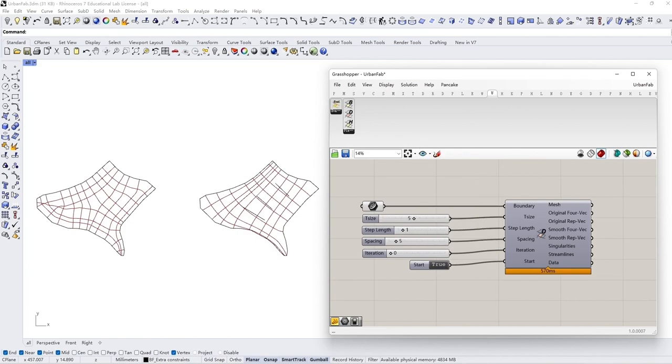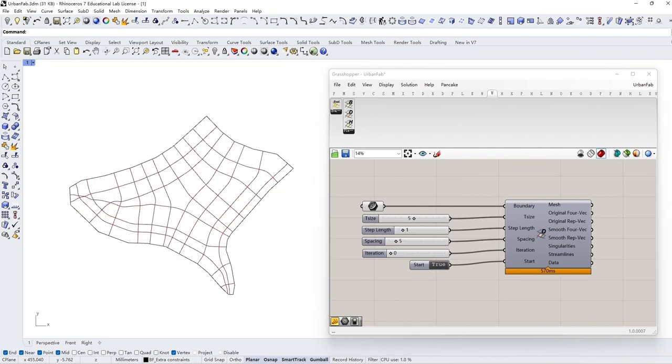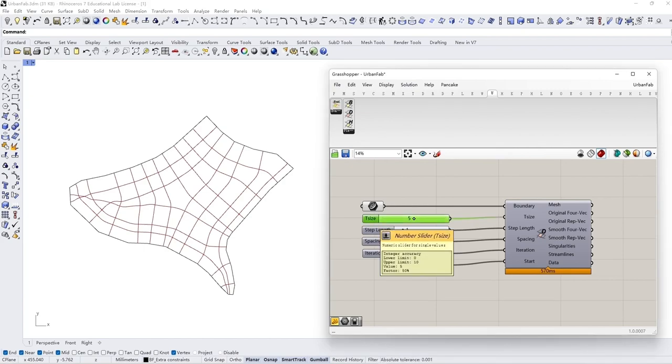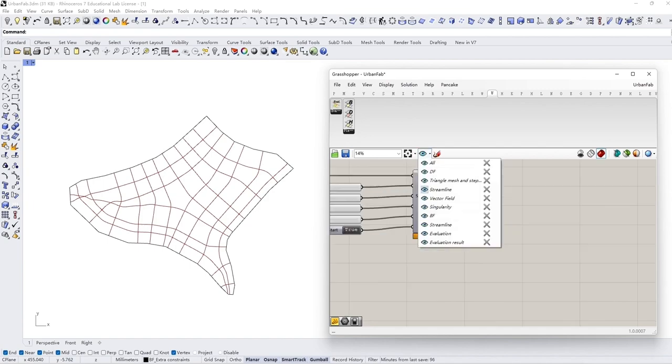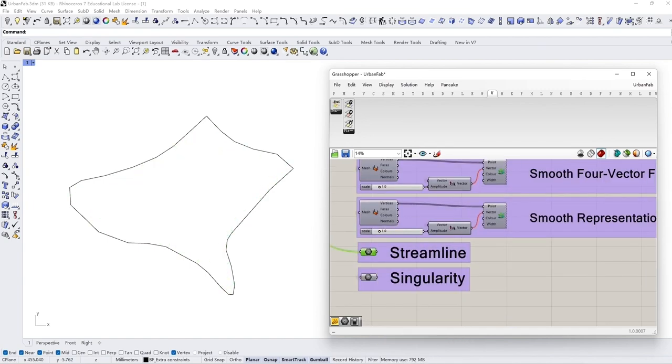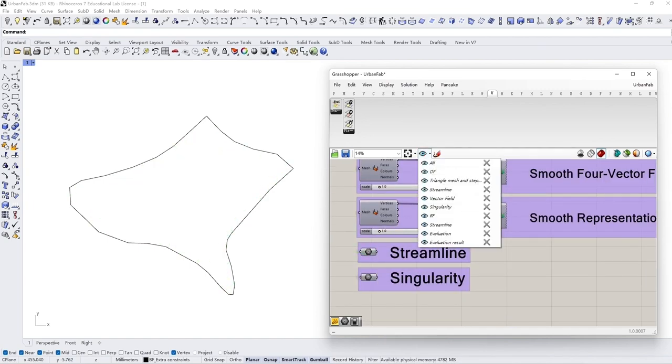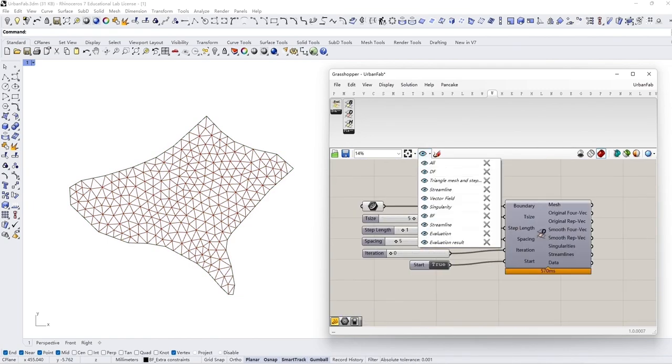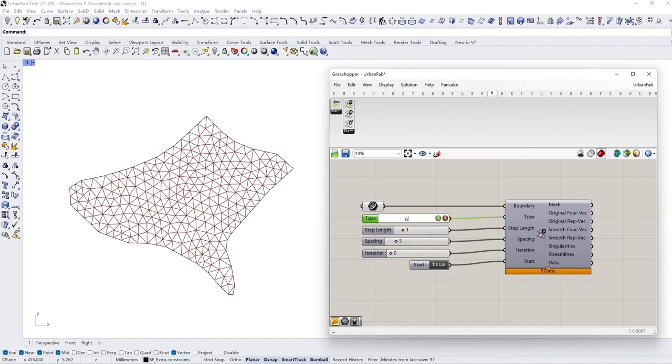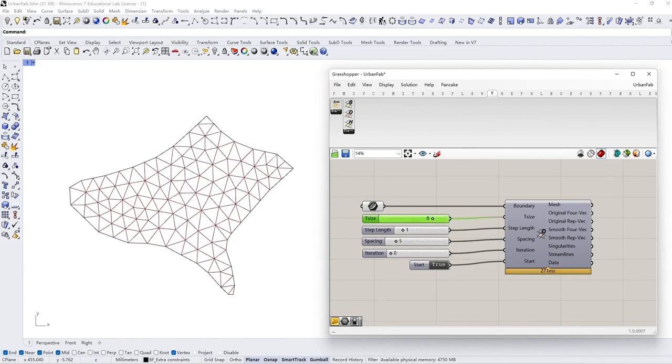Let's take a look at the first initialization component, DistantField, and check the parameter input. T-Side is the side of the triangle face. It controls the resolution of the computation. Users can preview the density of the mesh faces here.